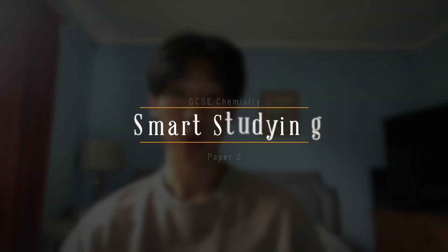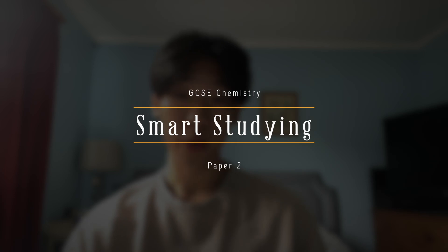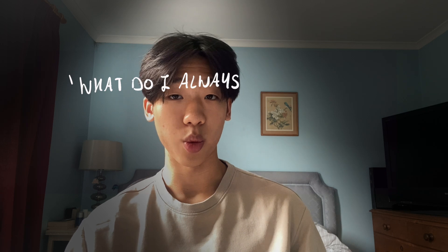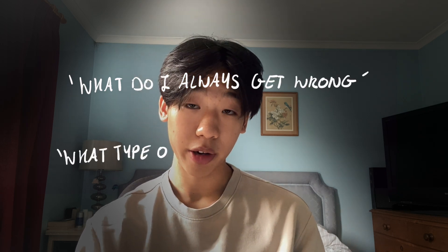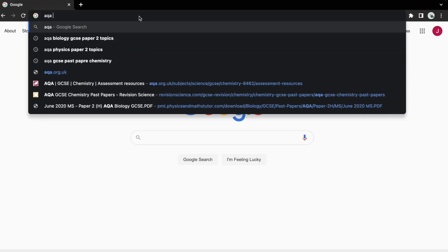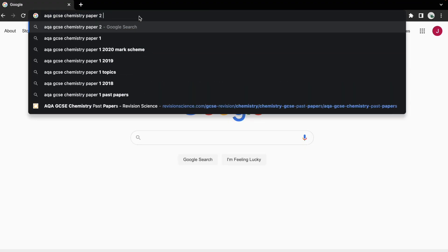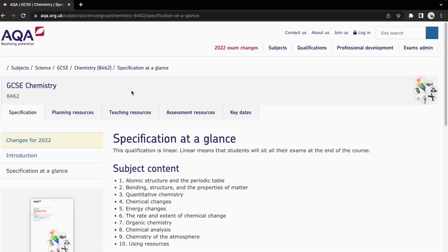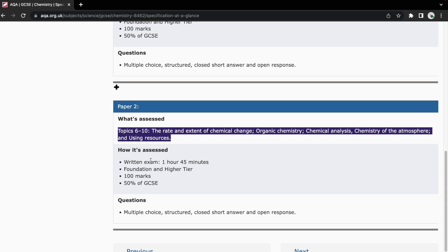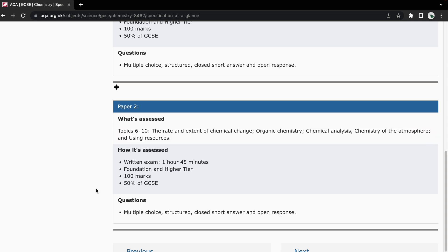My first piece of advice is to look over all your topics that you can be tested on for paper 2, then write a list of everything you don't know and everything you're weak on. Search up what topics are in your paper 2 — you only need to focus on the second half of all your content. For AQA chemistry, the topics include the rate and extent of chemical change, organic chemistry, chemical analysis, chemistry of the atmosphere, and using resources.